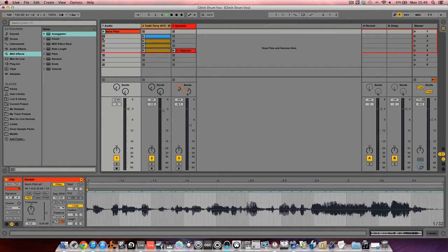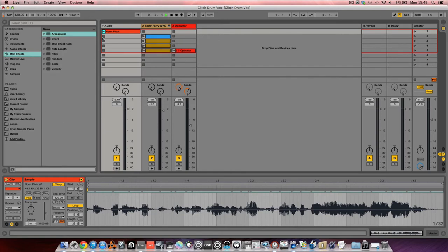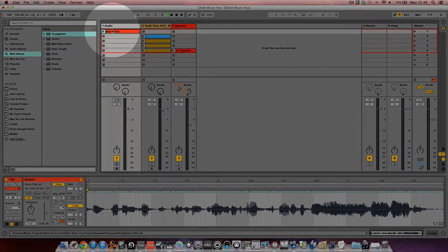So what I'm going to do is pitch this vocal down a little bit to give it more of a deep, monstrous sound I suppose. You can leave it as it is, there's no problem with that, but I like to have it with this deeper tone. So what I'm going to do is drag the clip...